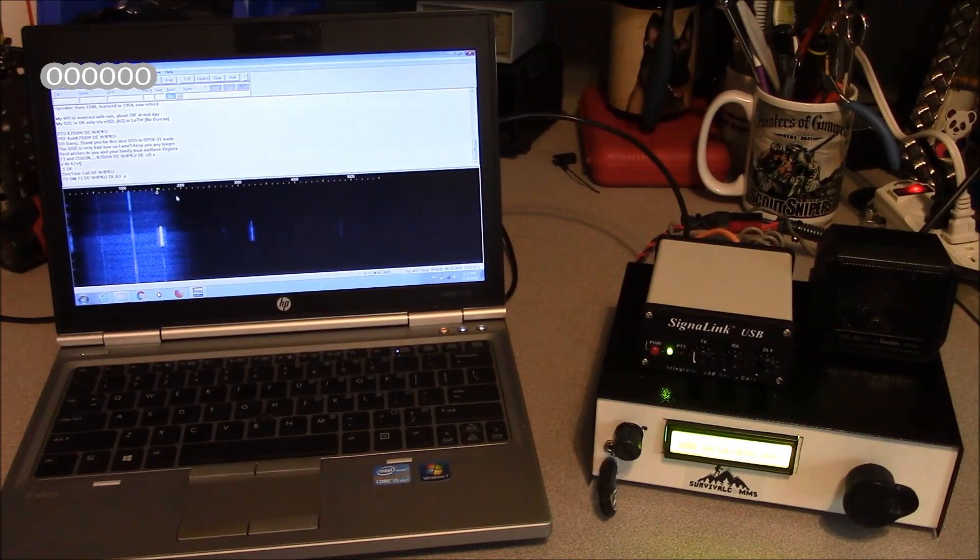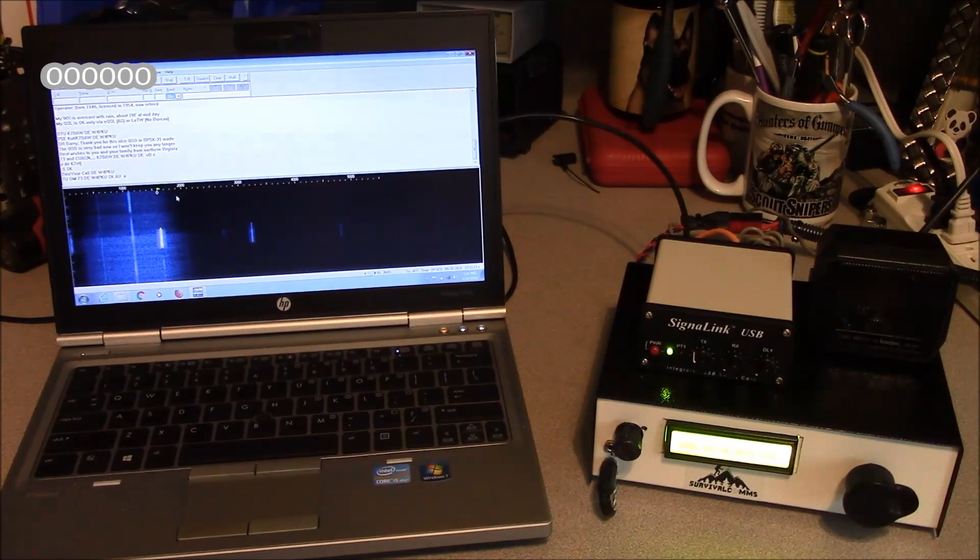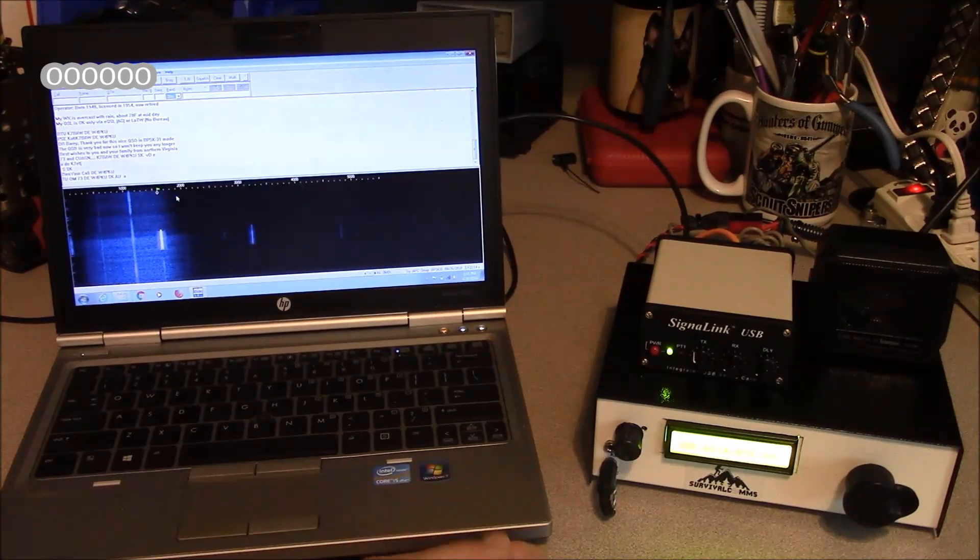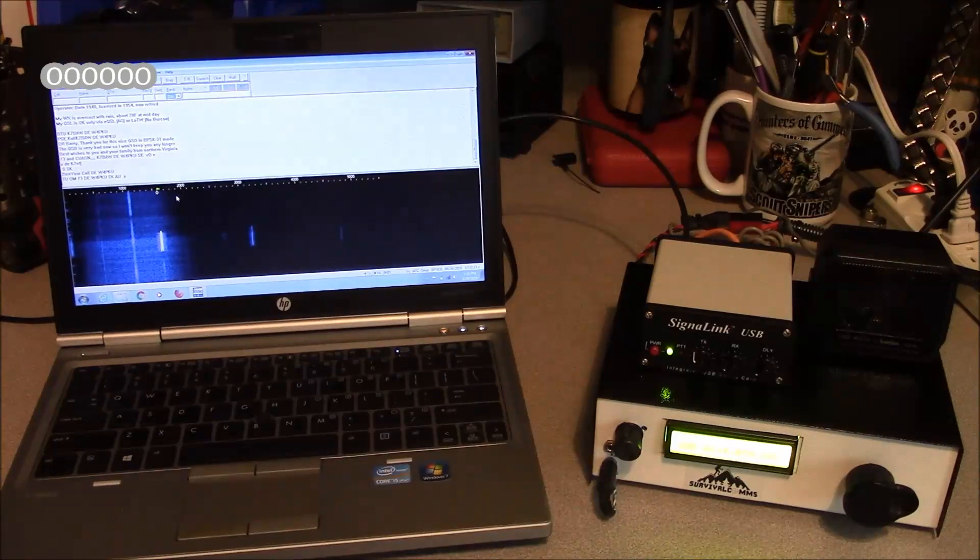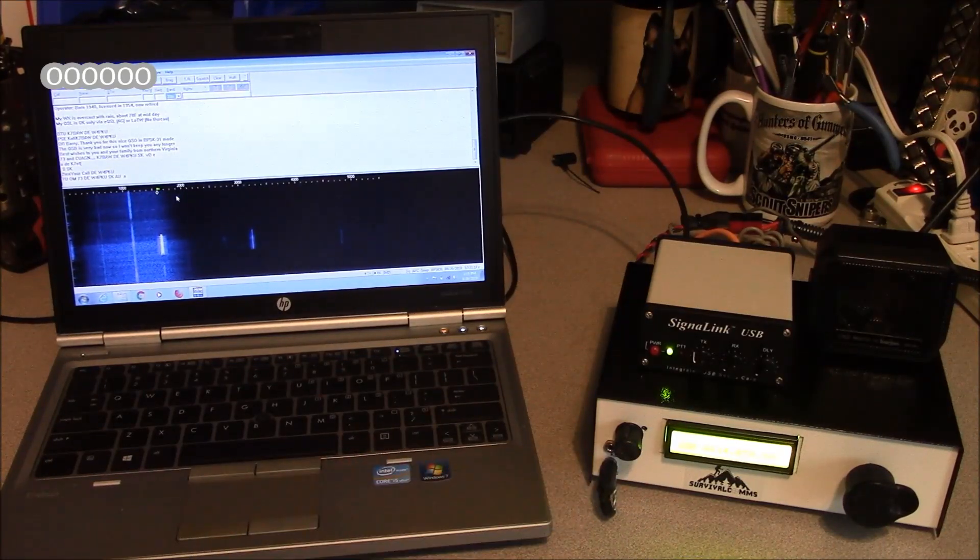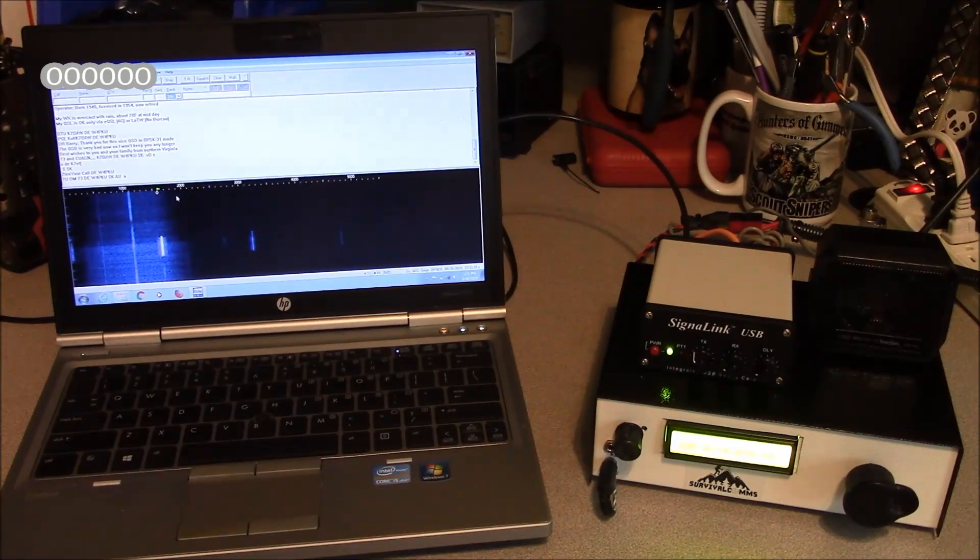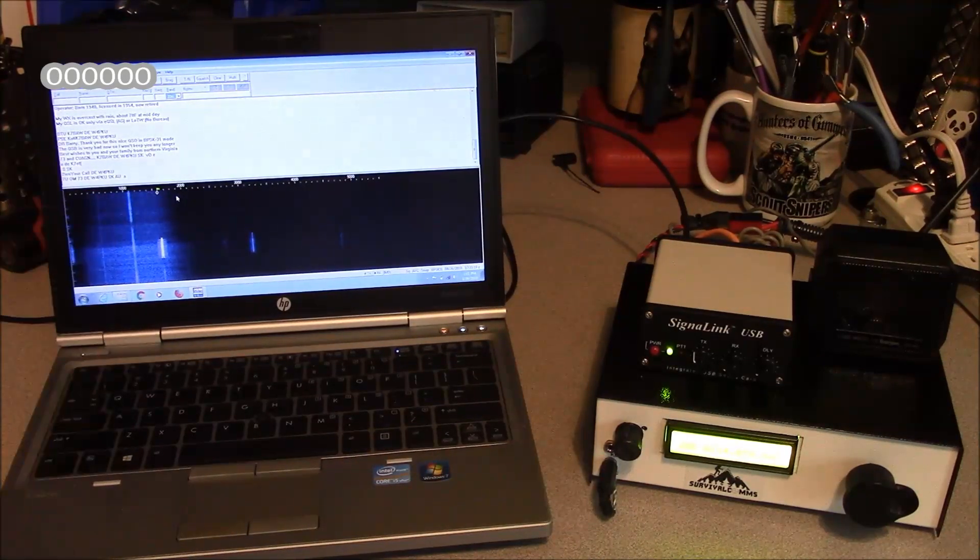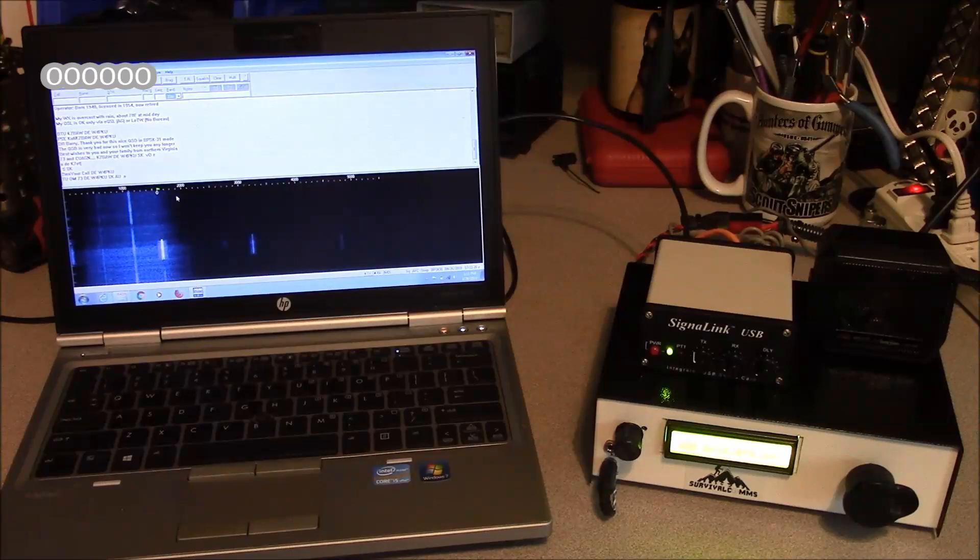Hello, this is Brett from Survival Comms and today we are using our SignalLink interface with our MicroBitX radio to make PSK31 contacts.